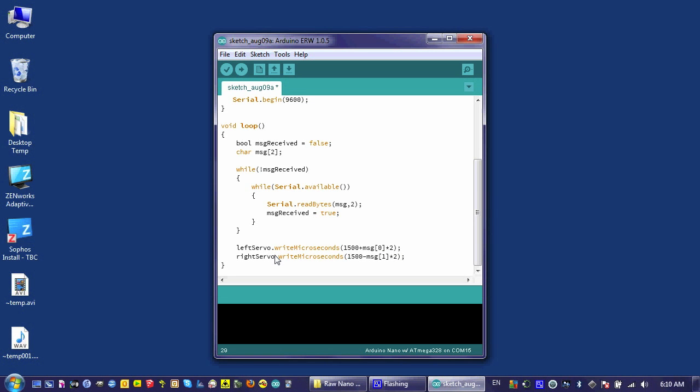That's it. This should make my robot receive commands. Let's go ahead and verify it to make sure I didn't leave out any semicolons or misspell anything. Looks pretty good. And then I'll upload it and test it.